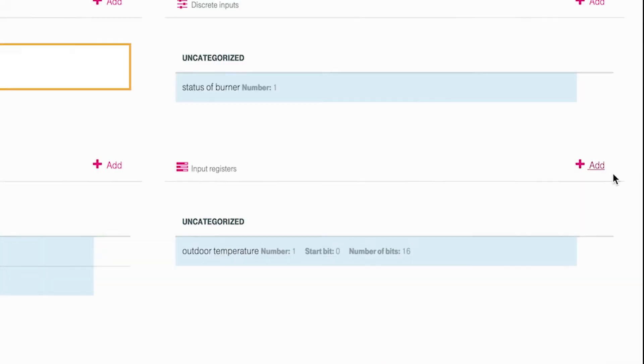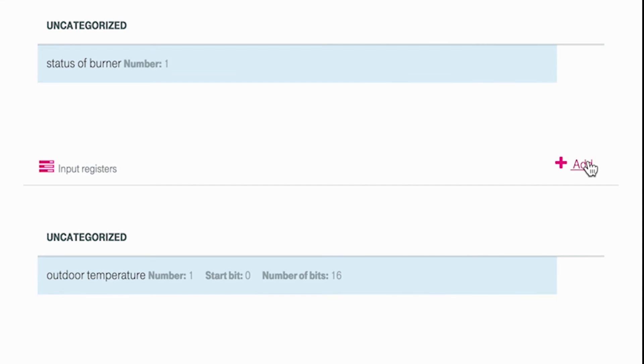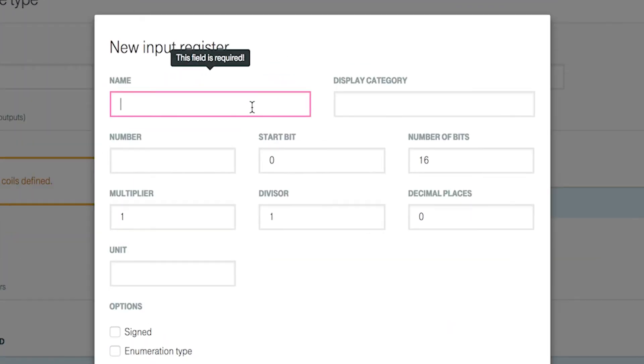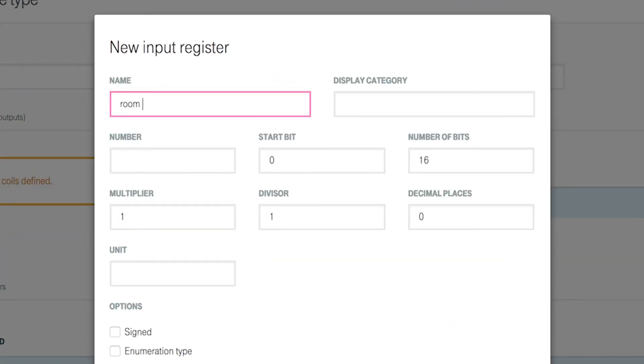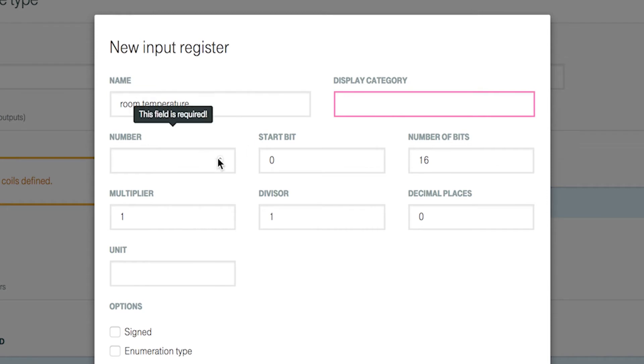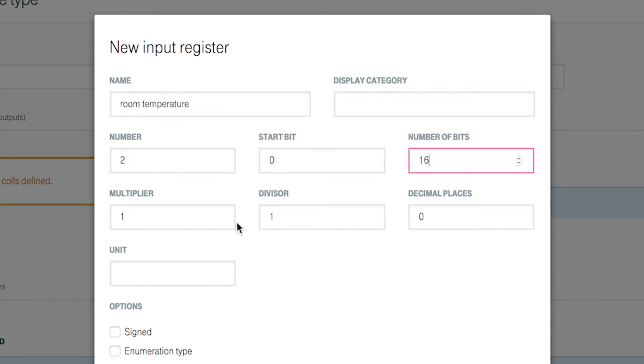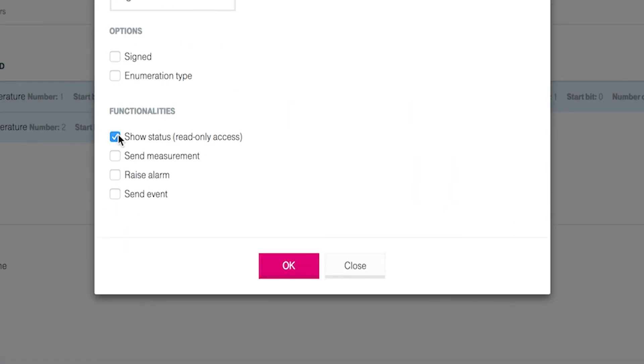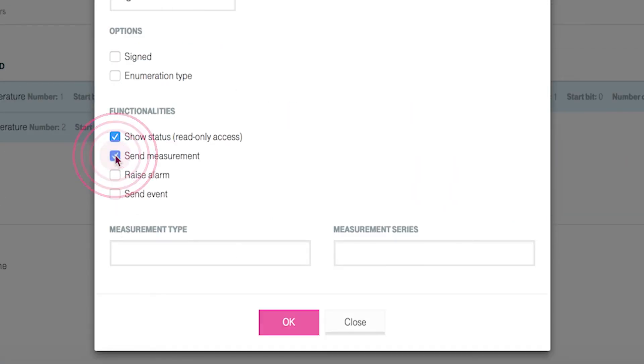Create the register for maximum temperature the same way. Create the registers outdoor temperature and room temperature analog to the steps above as input registers. Input registers can be defined only with show status because they aren't editable by the user. Because we want to show the room temperature by measurement values inside the Cloud of Things, you have to choose send measurement in the section functionalities.